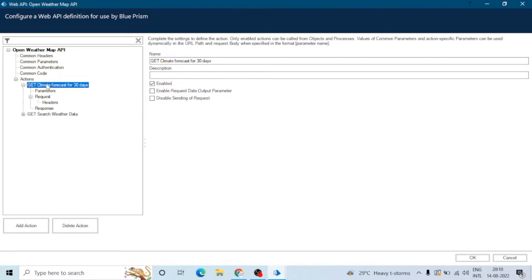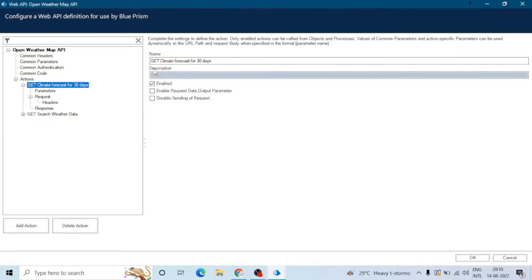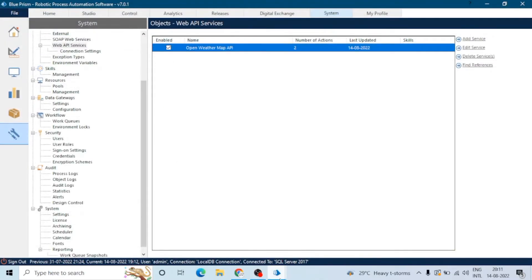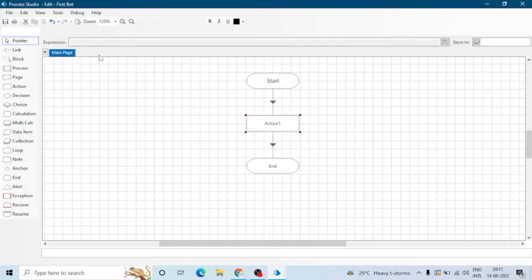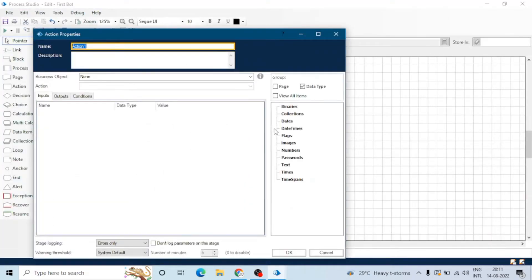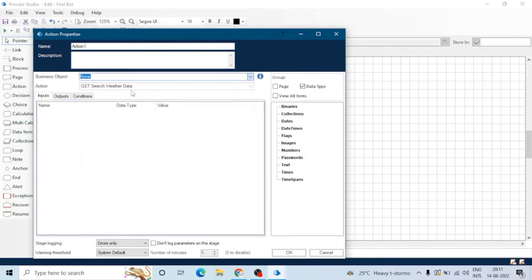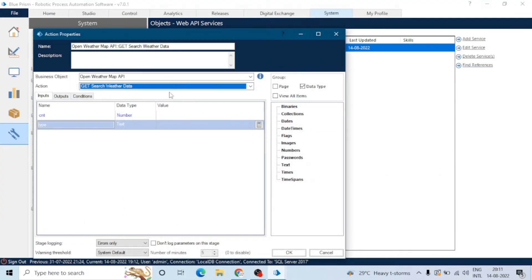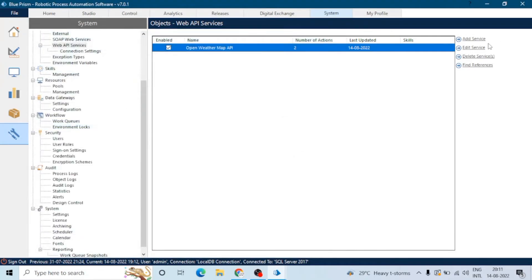Next features are the action name, description, and enabled option. The enabled option works similarly — if we enable an action, it will be visible in Process Studio; otherwise it won't be visible. We can see we have disabled one action, and that is why only one action is showing in the drop-down.